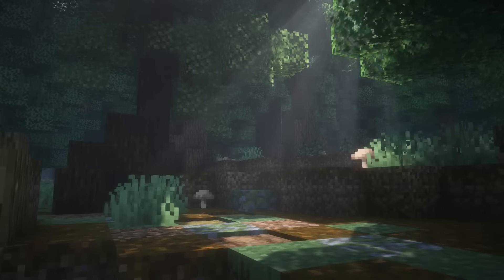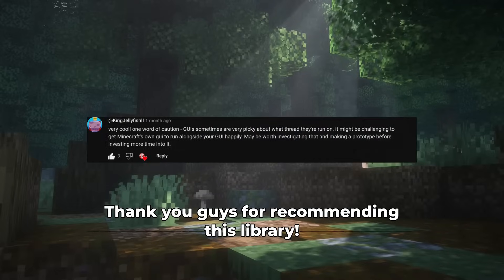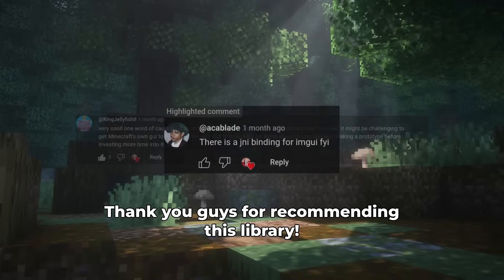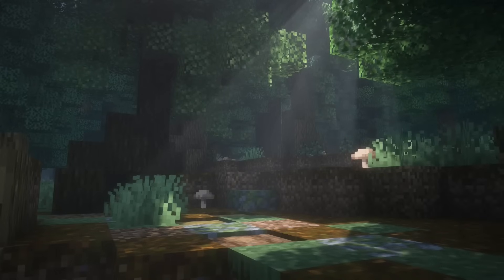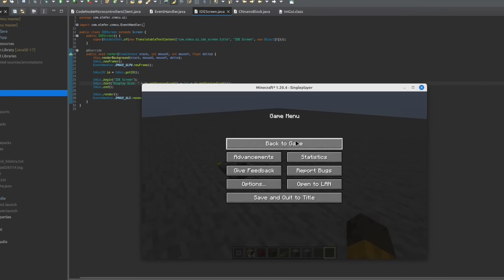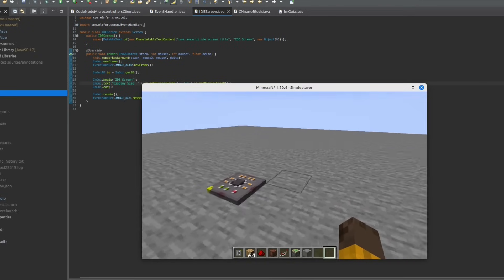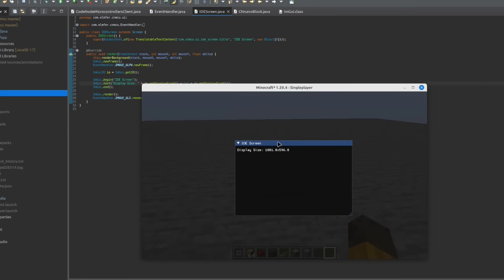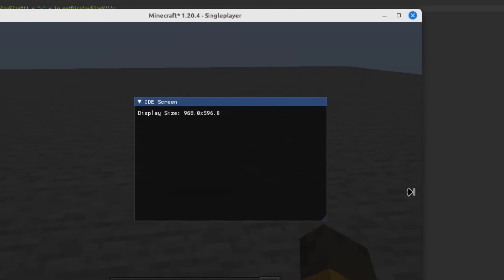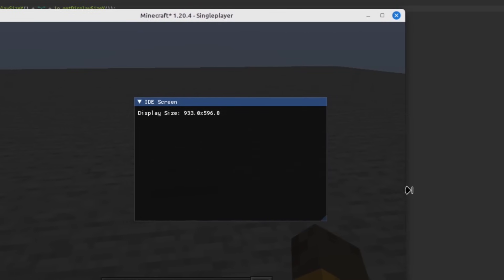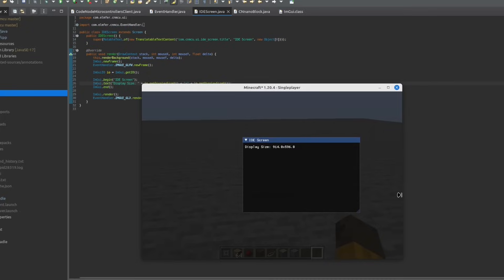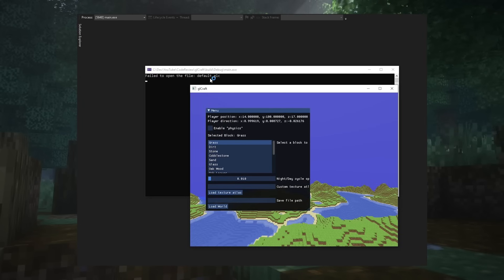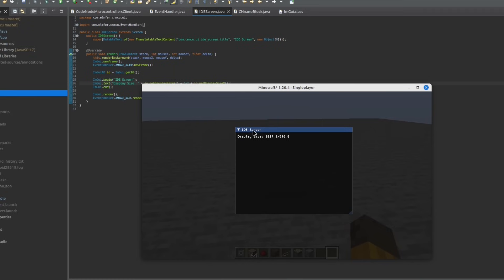Therefore I decided to go with an official Java binding of ImGui — this was actually recommended through a comment, so thank you very much for that. Importing this library was pretty easy and pretty soon I was able to quickly create a basic window with text in it. This looks so out of place — I only see ImGui in OpenGL applications or random debugging applications, but not in Minecraft.